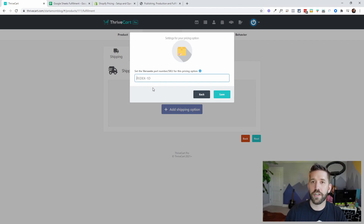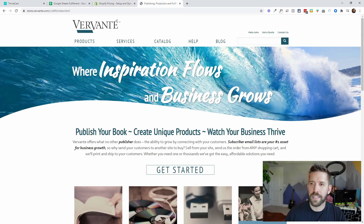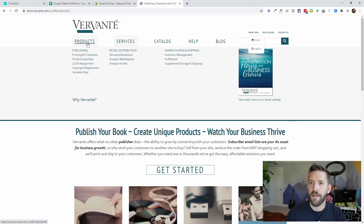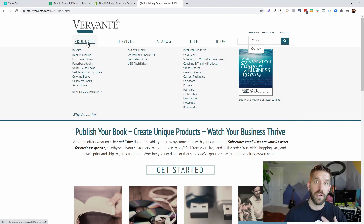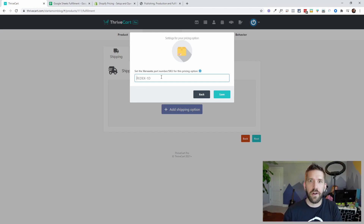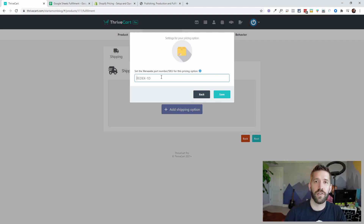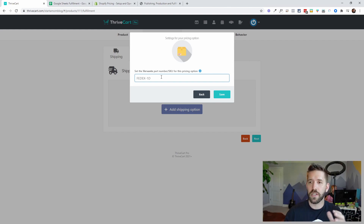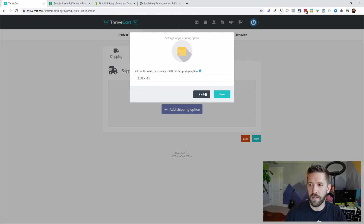Here's the important part — this is where the integration comes in. When you're working with Vervante and setting up your product, you'll have your catalog, your own login, your quotes, and all your products with their own product IDs. All you have to do is paste in the product ID for the one related to this Thrivecart funnel you're building. Then as soon as the sale is made, that information gets pushed over to Vervante. They receive it automatically, start the printing process, and fulfill it all for you — no inventory headaches.